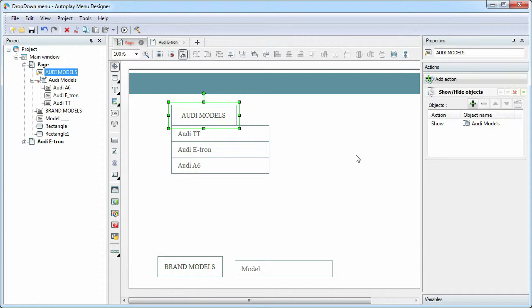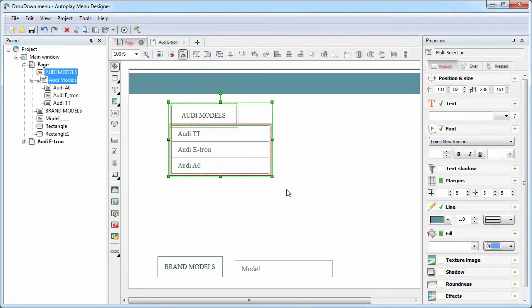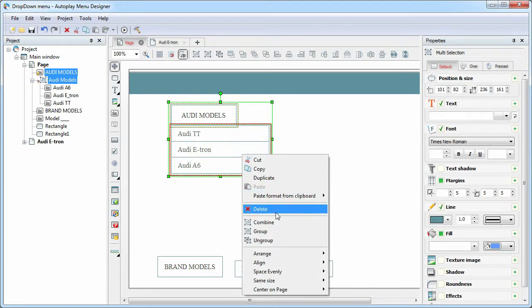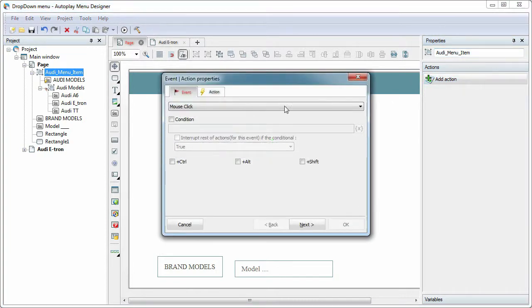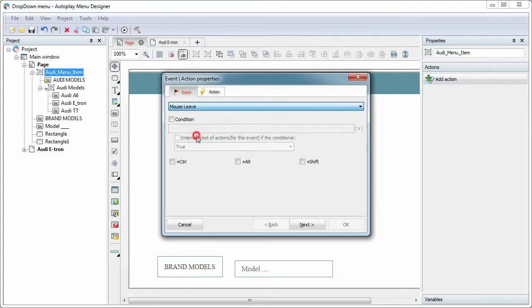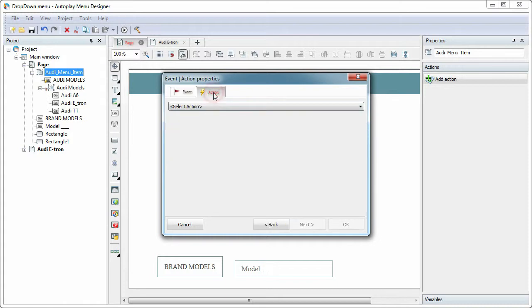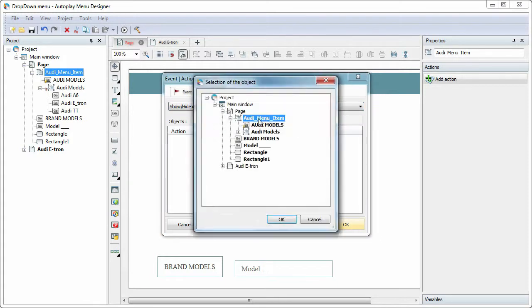Let's do it. Group the main item and the drop-down menu, and add the action. On trigger, the mouse leave event, hide the group Audi Models.